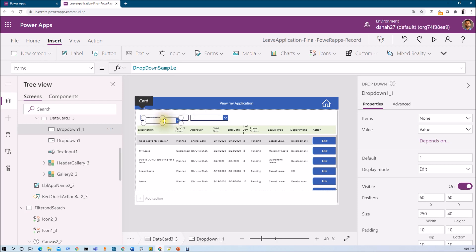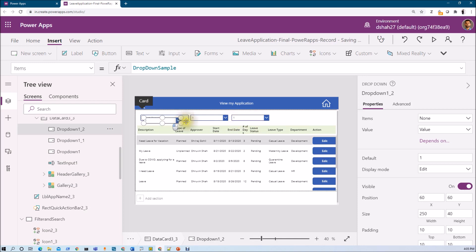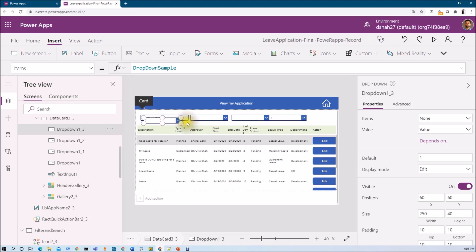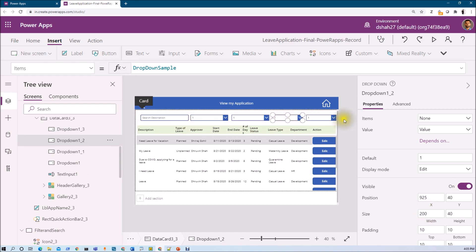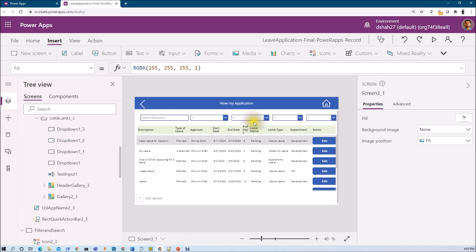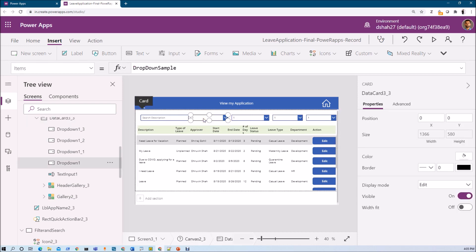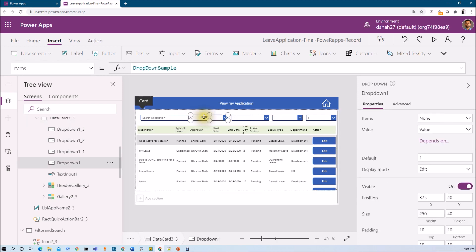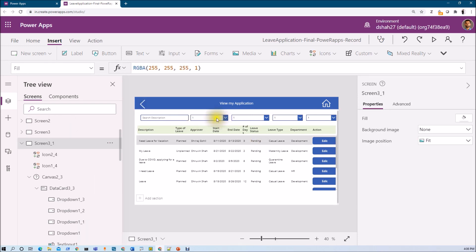Let me make copies of this dropdown — 1, 2, 3, and 4. So I added 4 dropdowns. Now let me place them in position and add items into each dropdown.